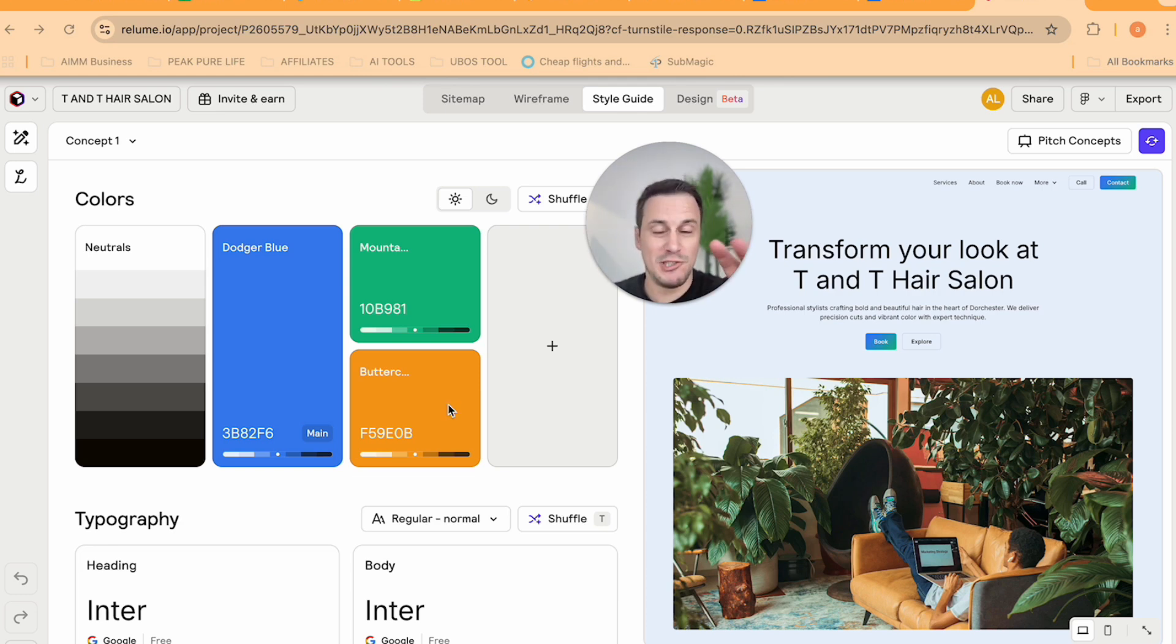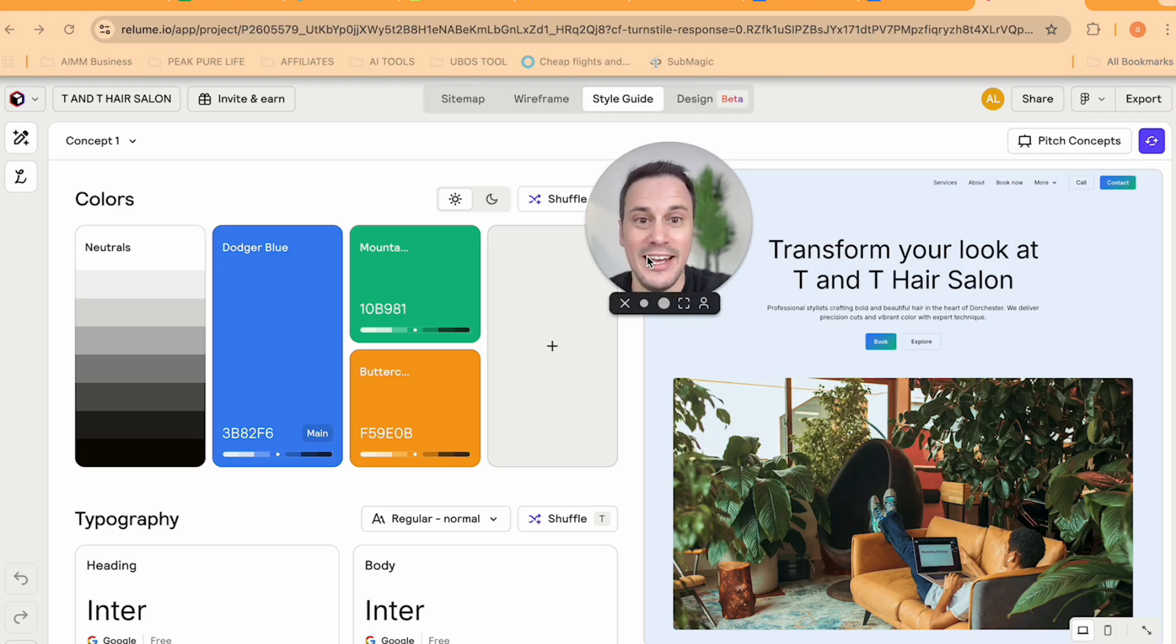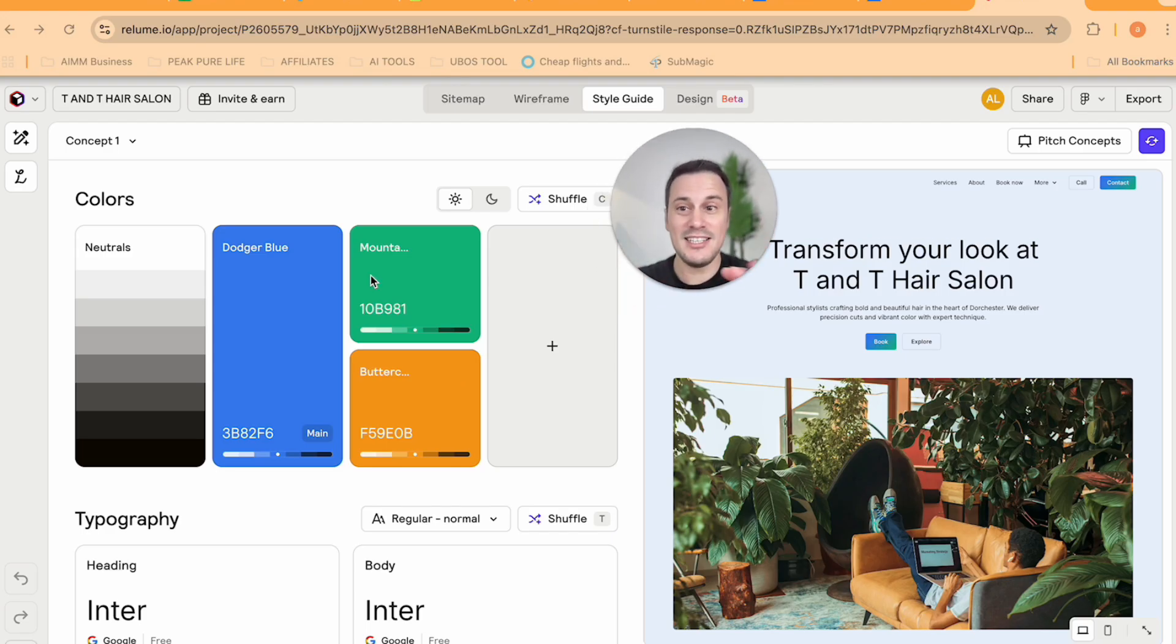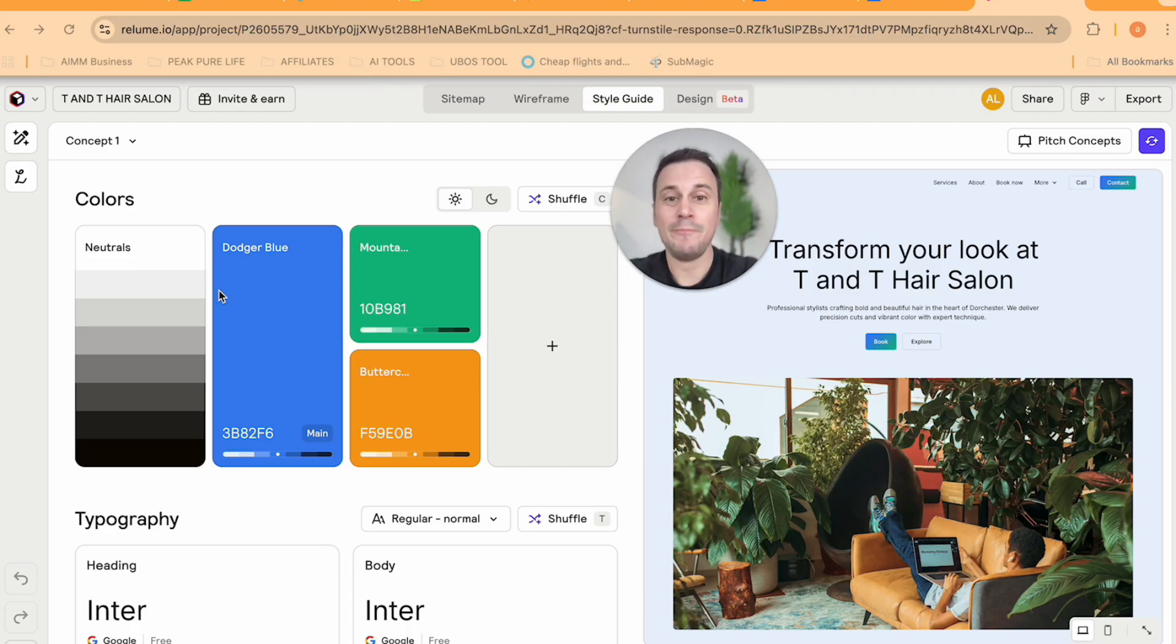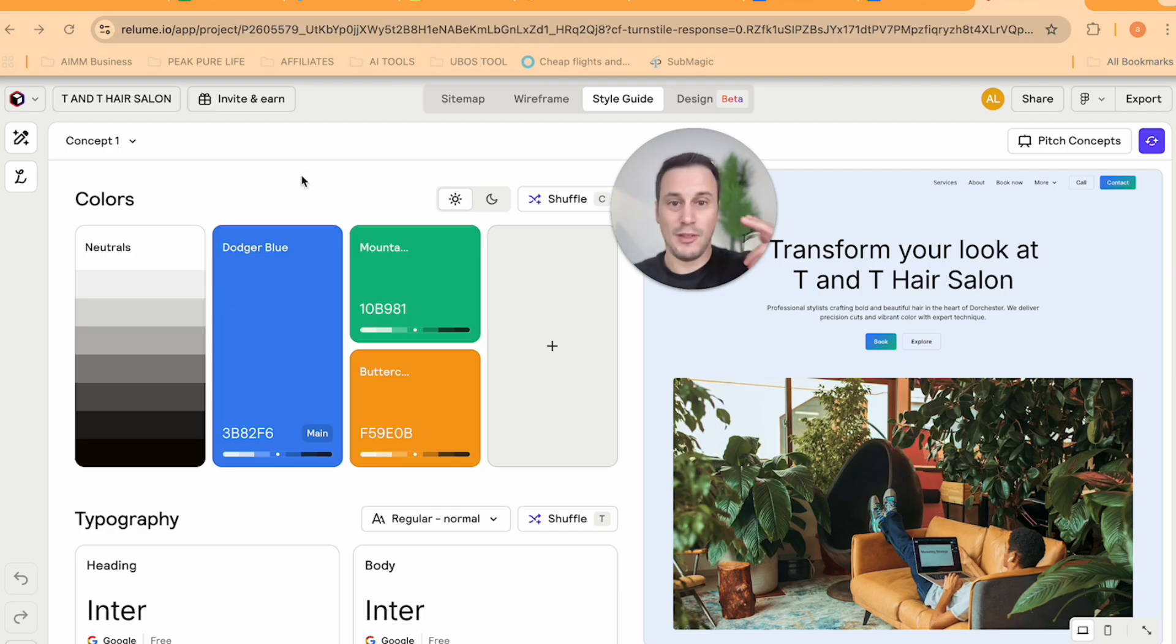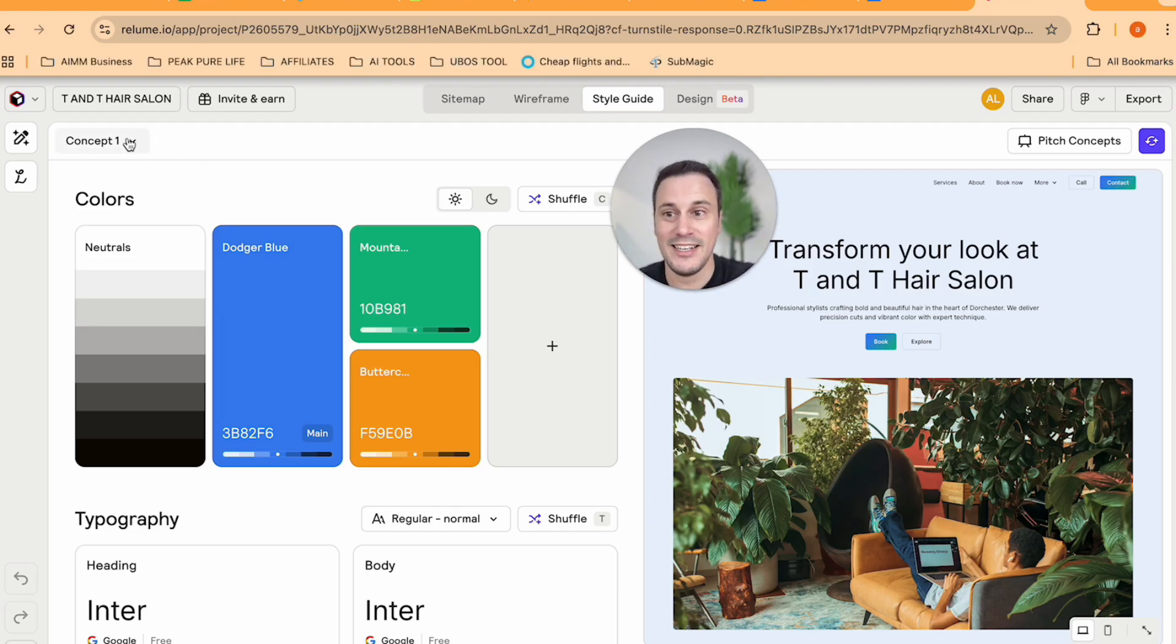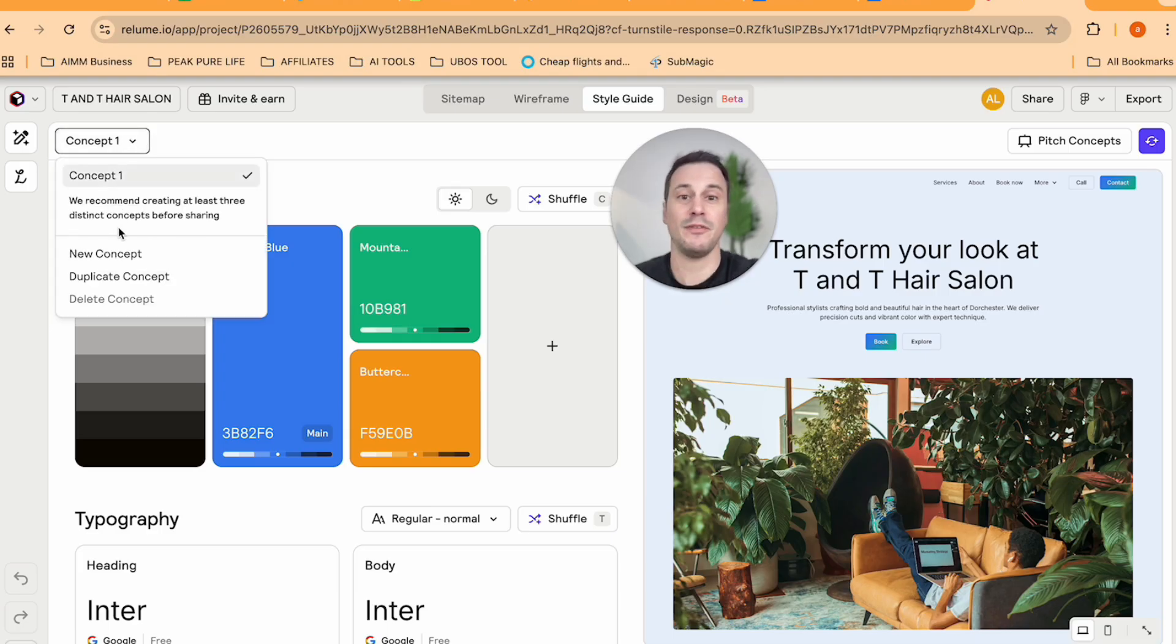Now, when you are pitching this to potential clients, if they show any interest, then I highly suggest that you show them three different concepts. And this is the amazing thing about Reloom because they allow you to showcase three different concepts. In actual fact, it is recommended.